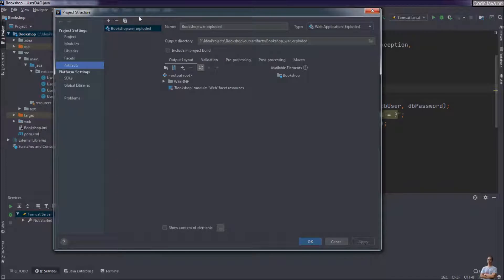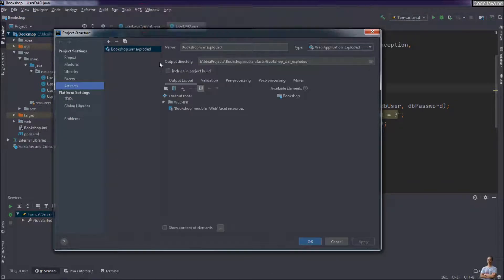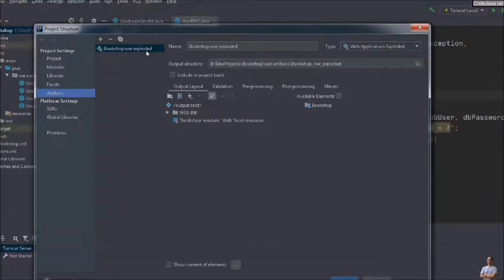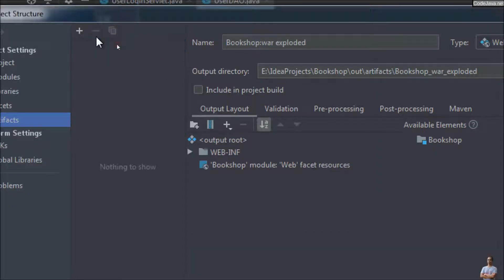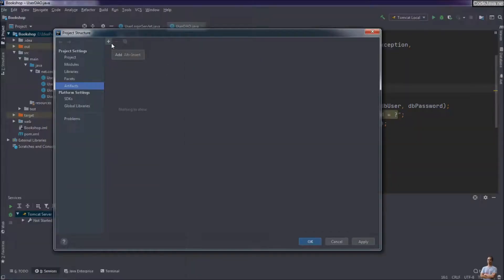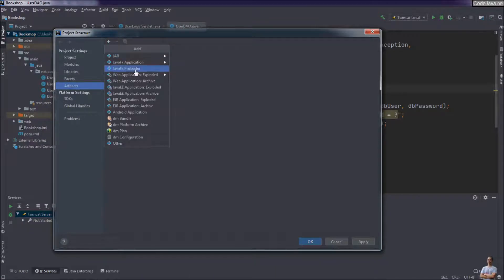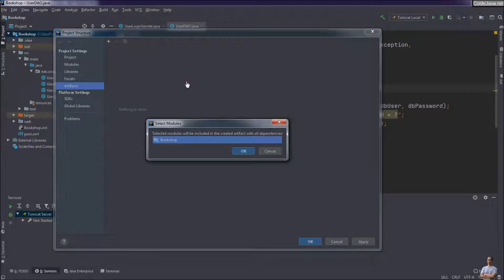If not, you must create one. Let me show you how to create a WAR Exploded artifact first. I delete this and create a new artifact, and choose Web Application Exploded to be deployed on Tomcat server inside the IDE, from modules here, and select the default module of the project, then click OK.